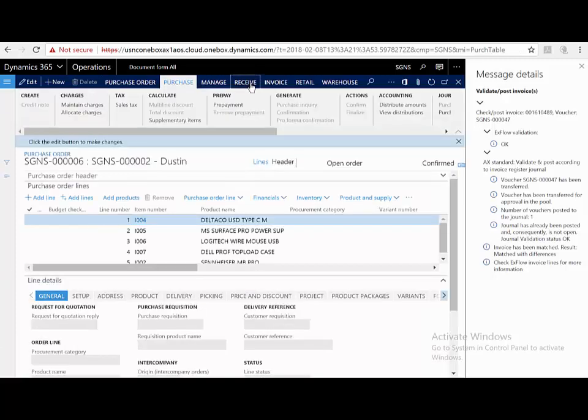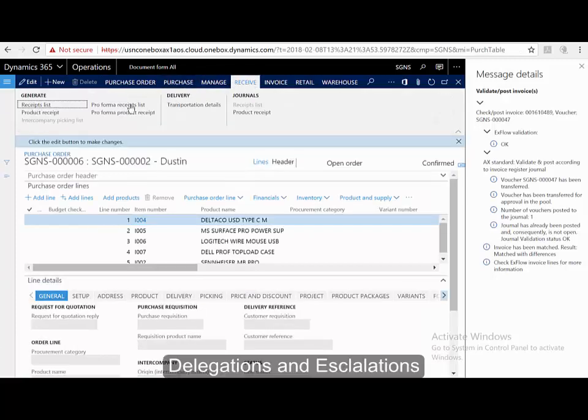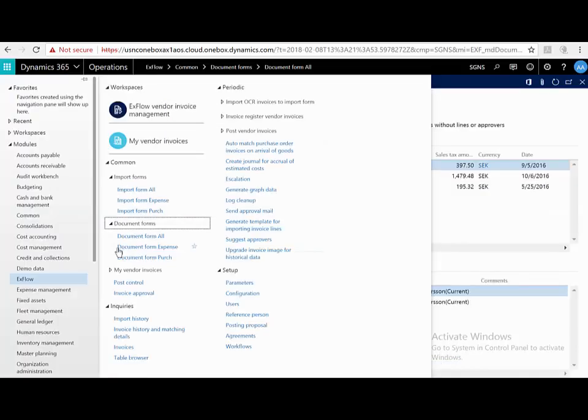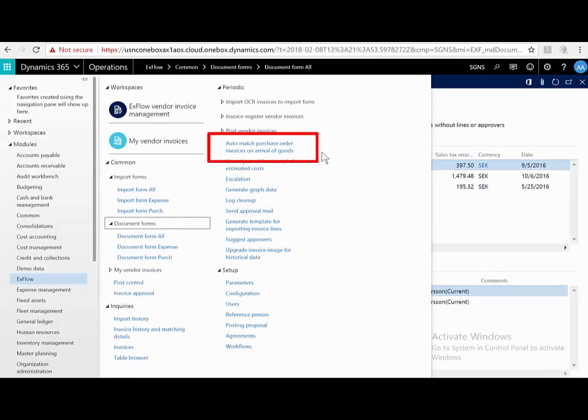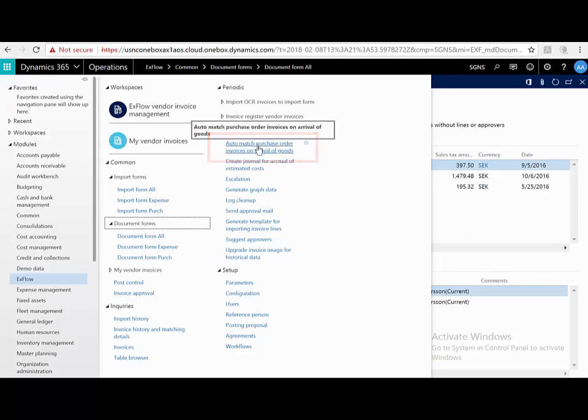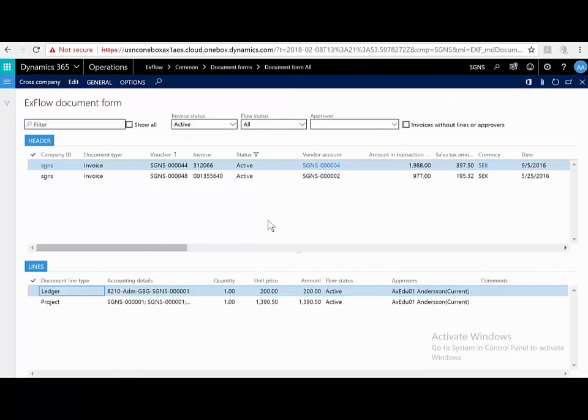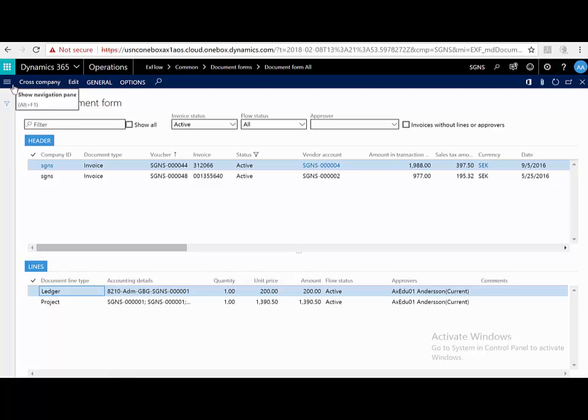I'll just go to receive, product receipt, put in a product receipt number, and press OK. So now what would happen in the background is this Xflow batch job would be running every half hour, hour, or day, automatic purchase order invoices on arrival of goods. So I'm just going to run that manually. So what's happened now? This invoice has been automatically approved because the goods have now been received. All other criteria matched according to all the rules and tolerances, and no one has to do anything.